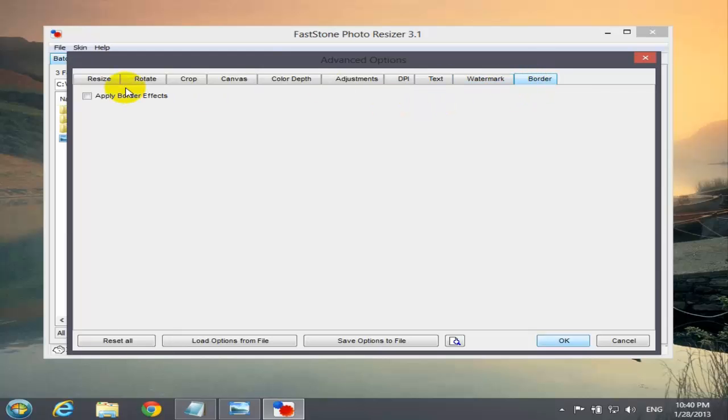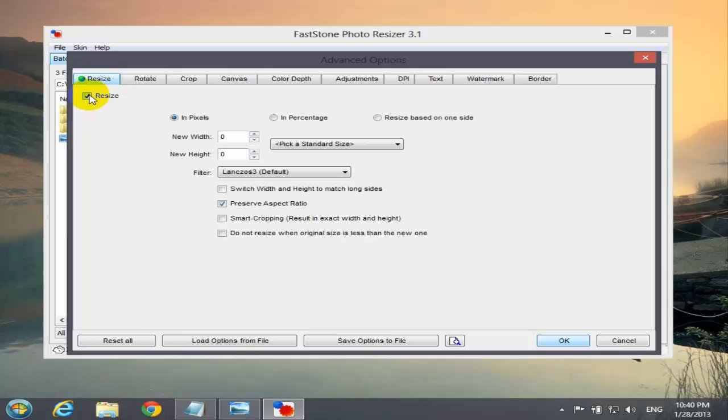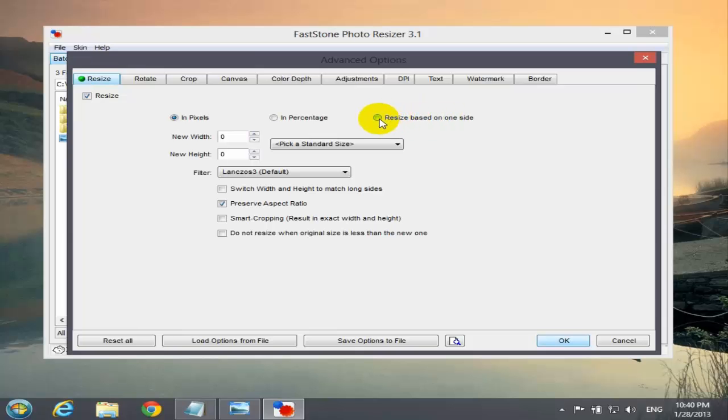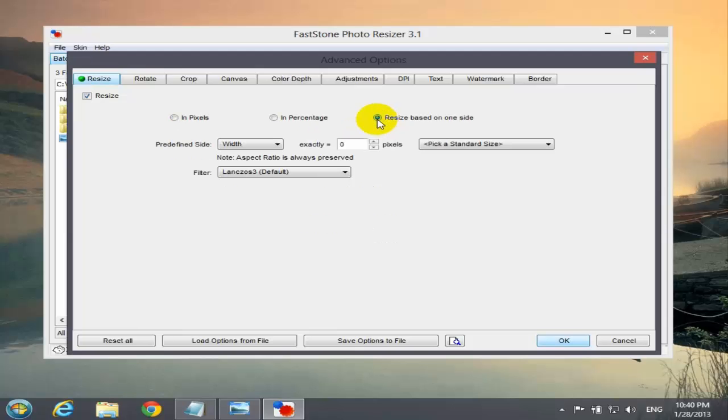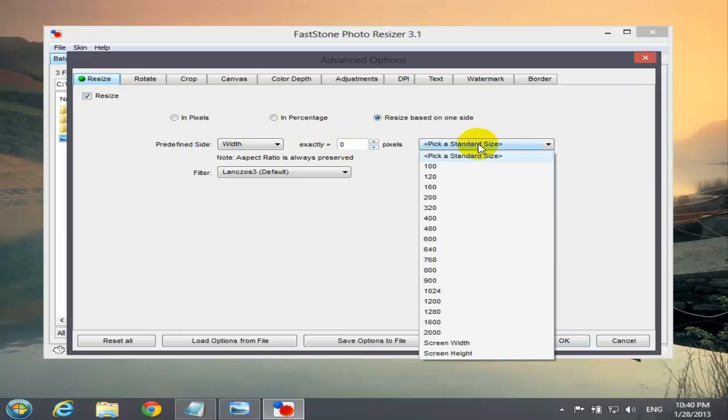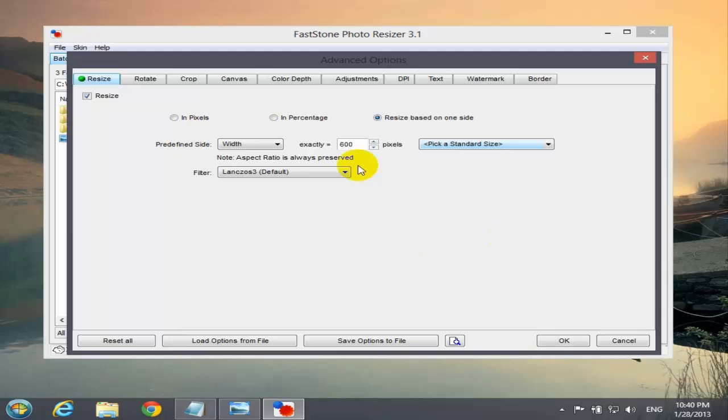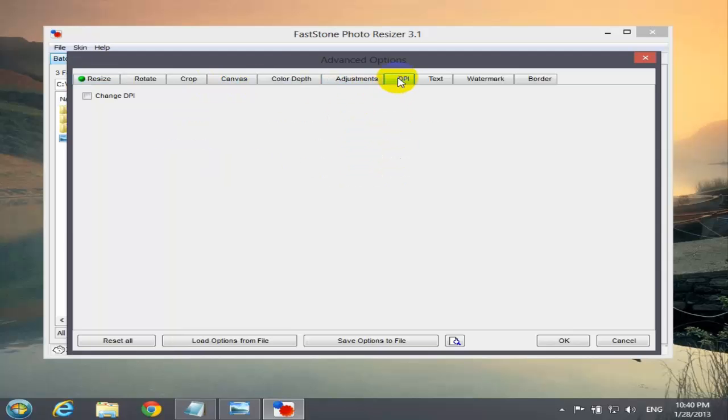Select the button right here and you have many more options here to work with. The first one is resize, rotate, crop and more options. The ones we're going to use today will be the resize and the DPI option. You can play with these options later. So we use resize, select that. You have by pixels and percentage or resize based on one side. I like to use resize based on one side. Select that. You can type in the size or you can select a standard size, which is, I'm going to select 600.